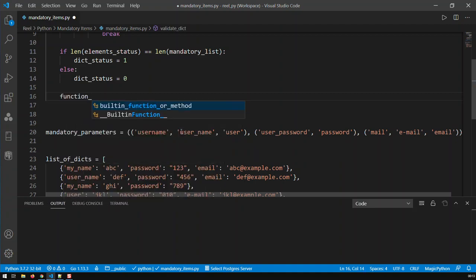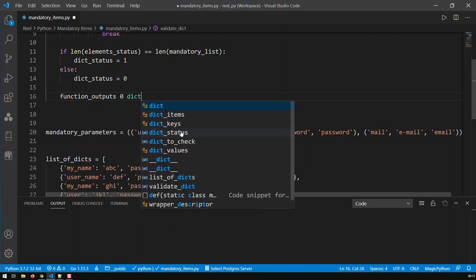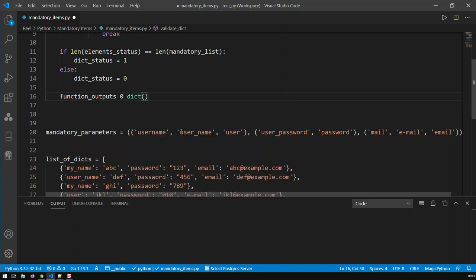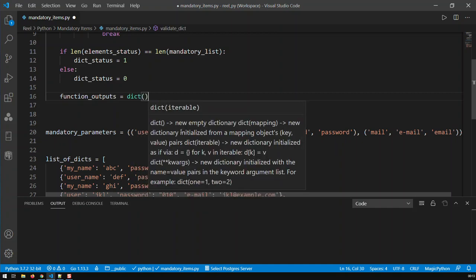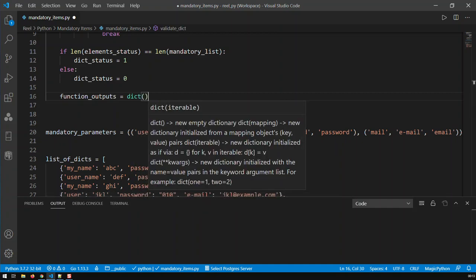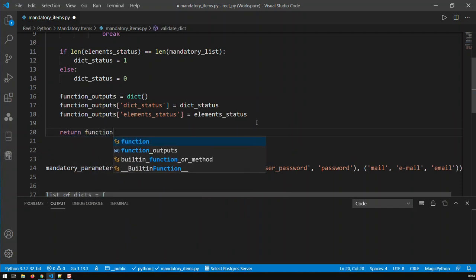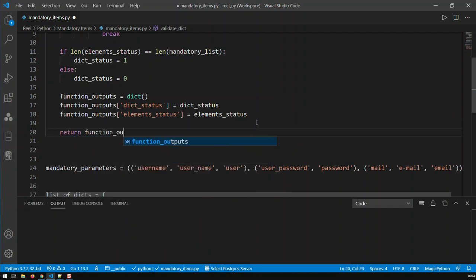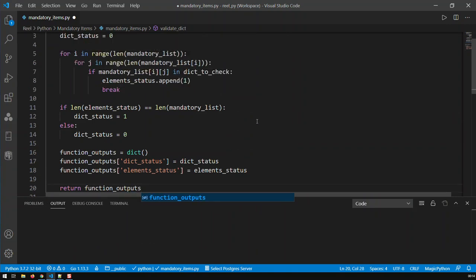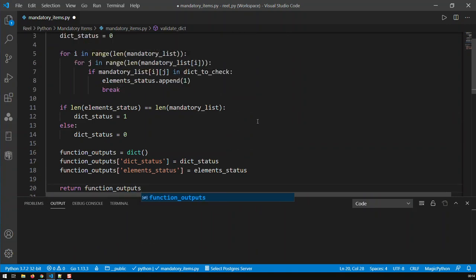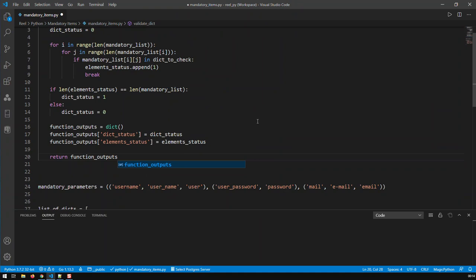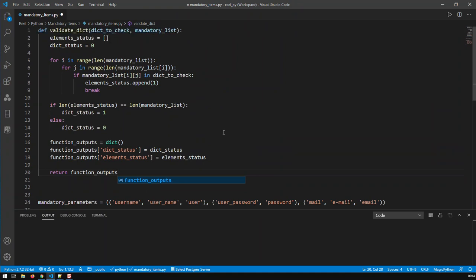Here's a dictionary, and just create these two outputs. So basically, my function is returning a dictionary. Let me just maybe zoom it out a bit. So my function is returning a dictionary, and that dictionary has two elements.